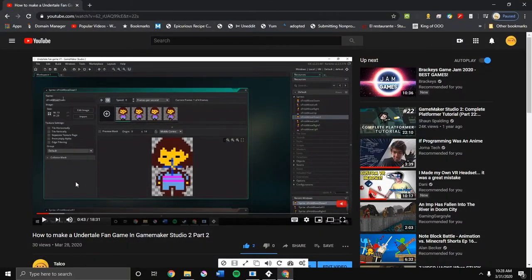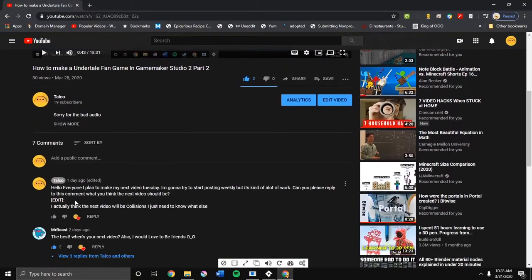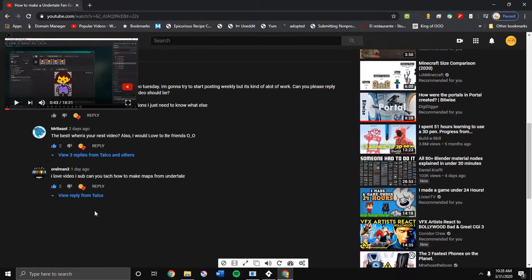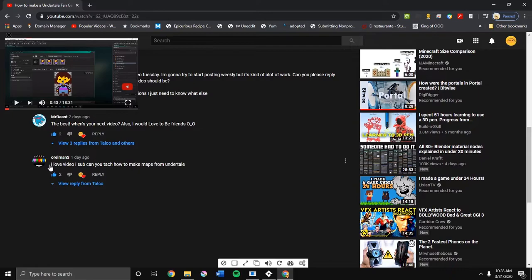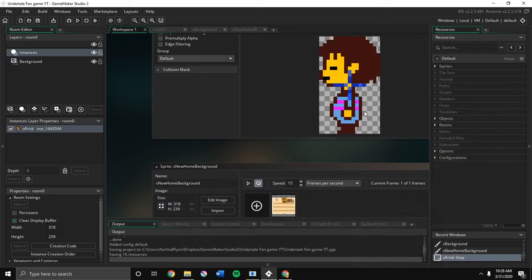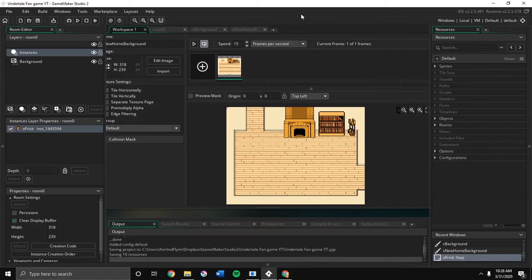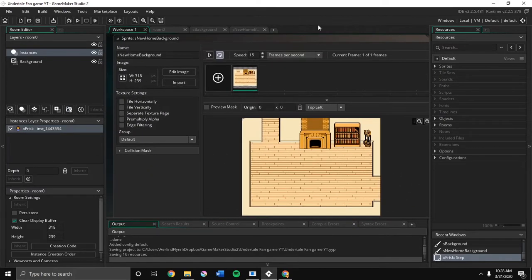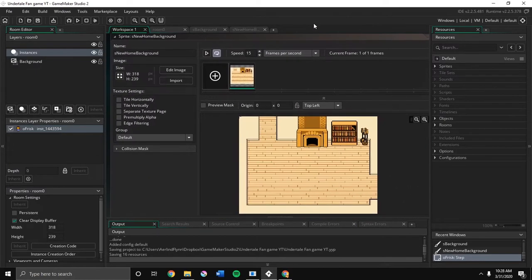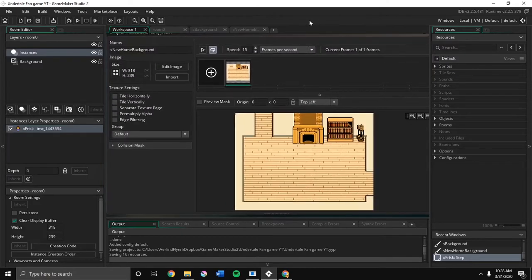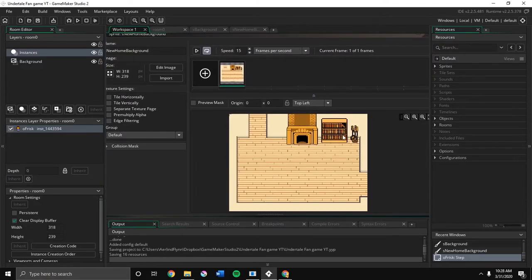So in the last video, this guy told me to make Mettaton from Undertale. And so we did make this Mettaton. I'm sorry if that was a little hard to do that.